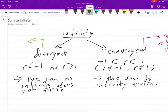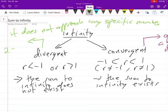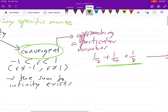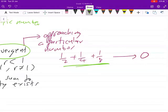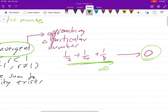When we talk about divergent, we are saying the series does not approach any specific number. An example of this would be two, four, eight — it doesn't approach a specific number. Convergent means it is approaching a particular number. You can test it by typing as many values as you can and you'll see it is approaching zero as you go towards infinity.